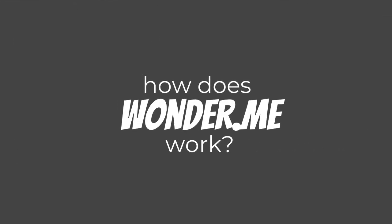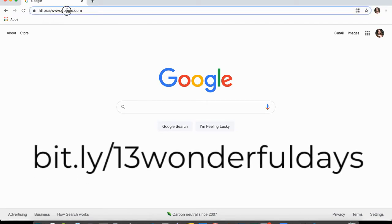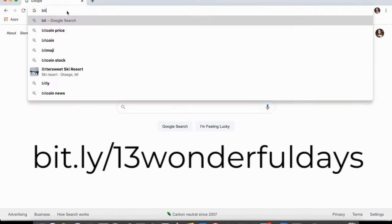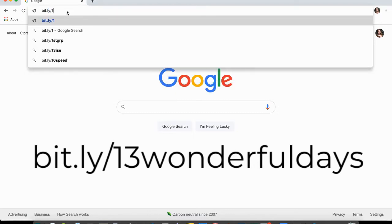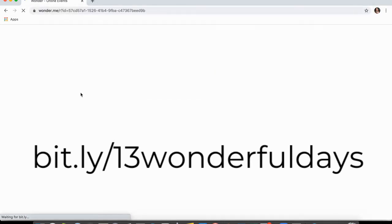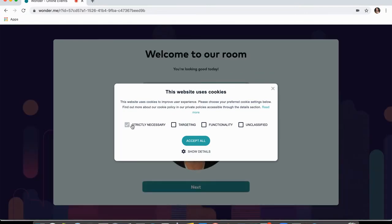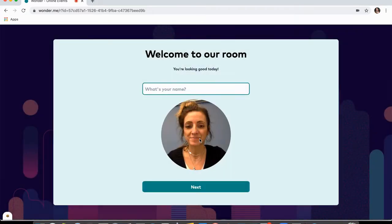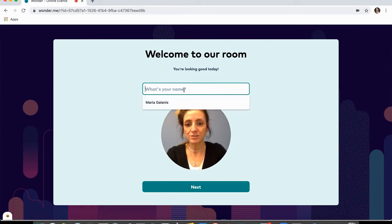Let's take a look at how Wonder.me works and how you're going to access the conference Wonder.me page. We're going to share the link with you in different ways, but there is also a bit.ly for it. You can type bit.ly/13wonderfuldays and this is going to get you to the page. First we have to go through a couple of basic steps — accept all the cookies, then you'll see your camera turn on, and type your name first.